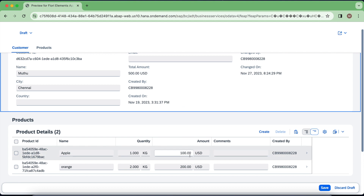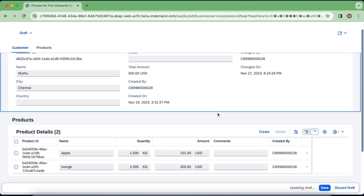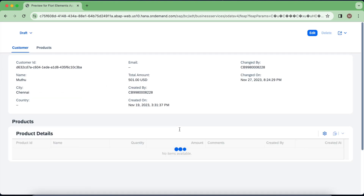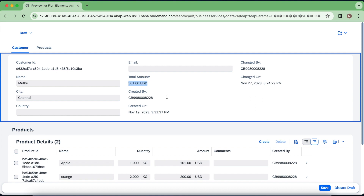If I change the quantity to one, the draft is getting updated but the total amount is not changed at all. In order to see the updated amount, I have to do a reload of this particular entity — then we can see it has changed to one.